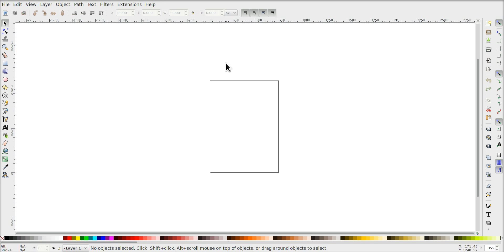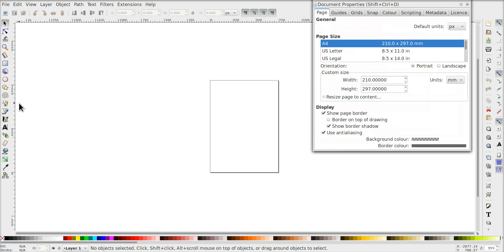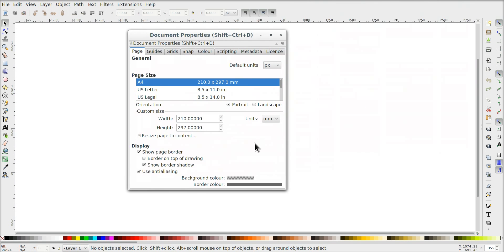First I want to set the canvas size, which is by default A4 or letter if you're in America, to the same resolution as the SciToolkit experiment canvas, which is 800 by 600 pixels. So we go to File > Document Properties, and then we set the units to pixels, with the width set to 800 and height to 600 pixels.